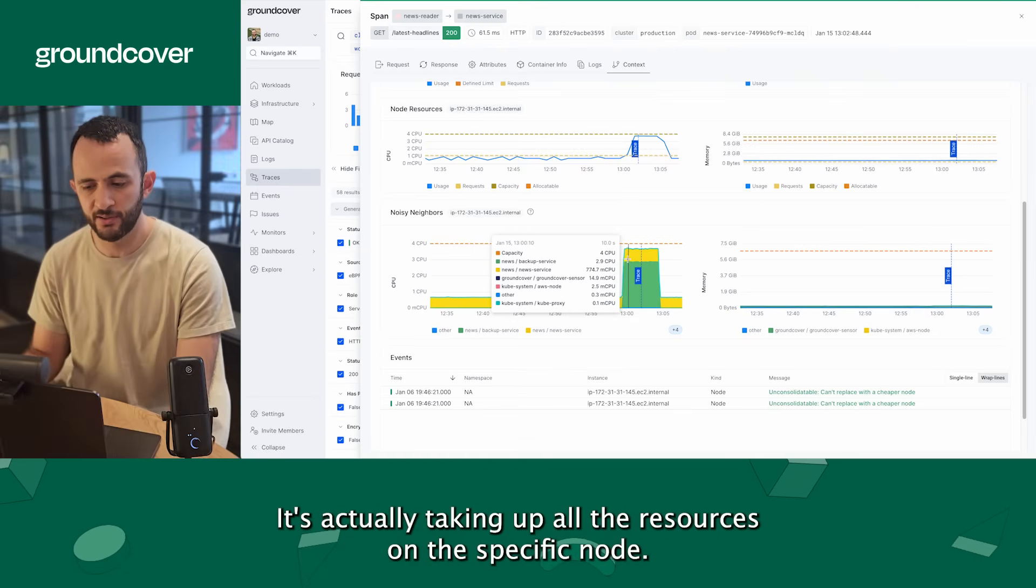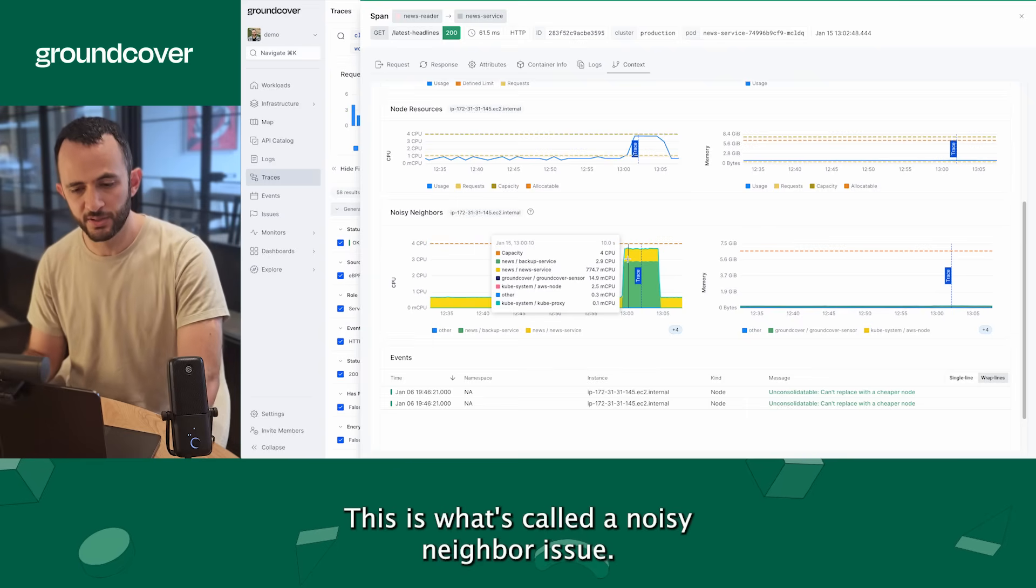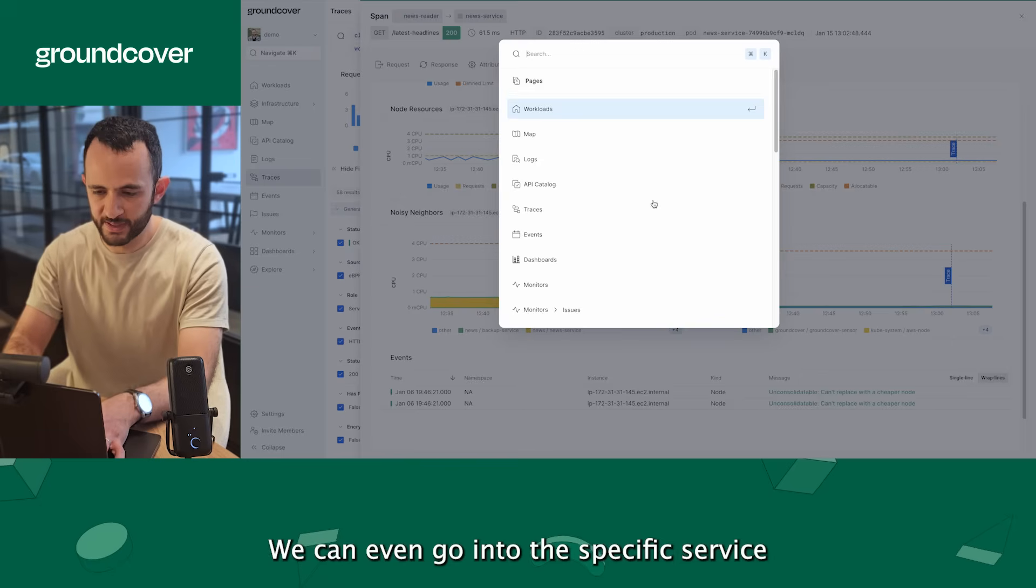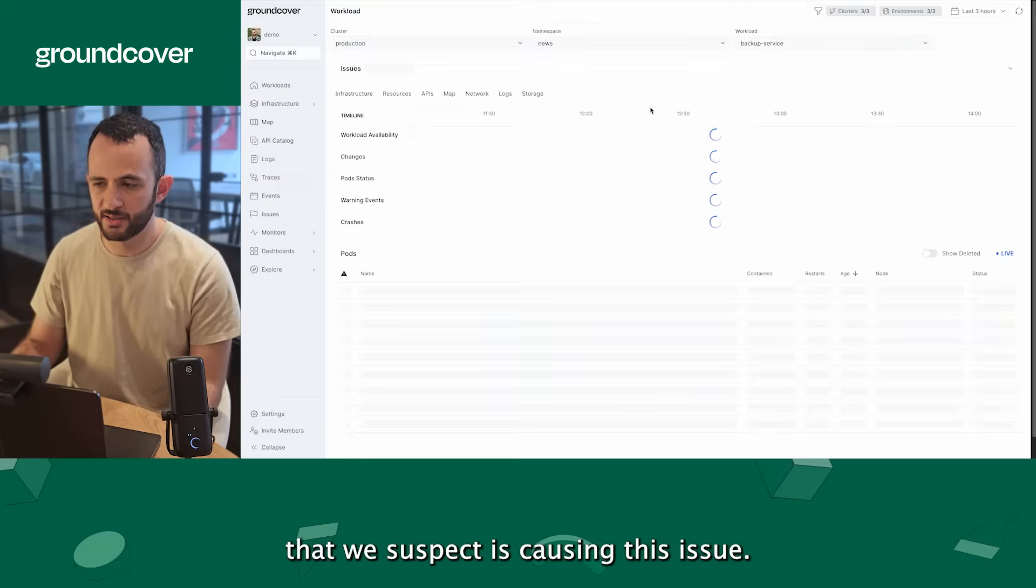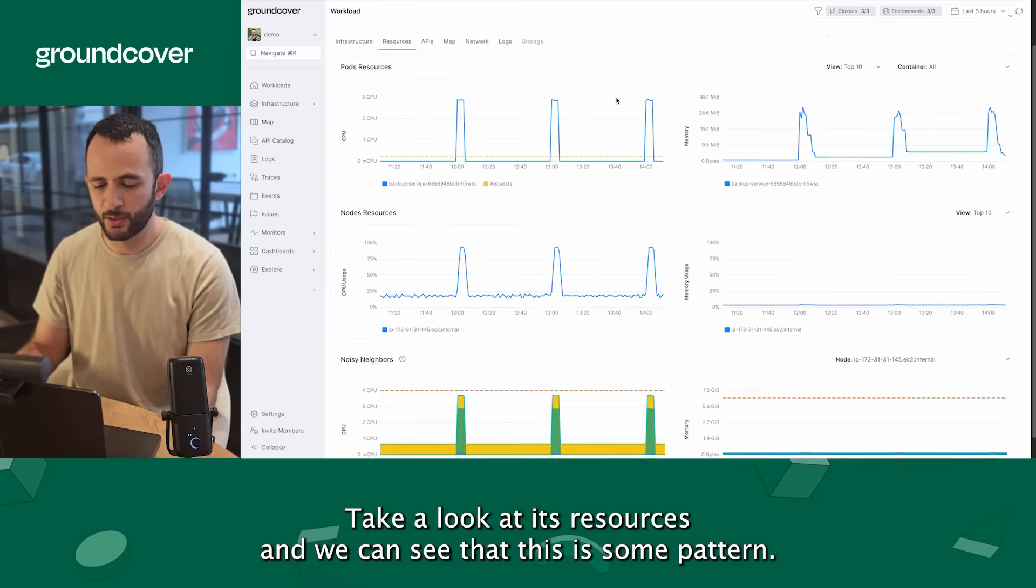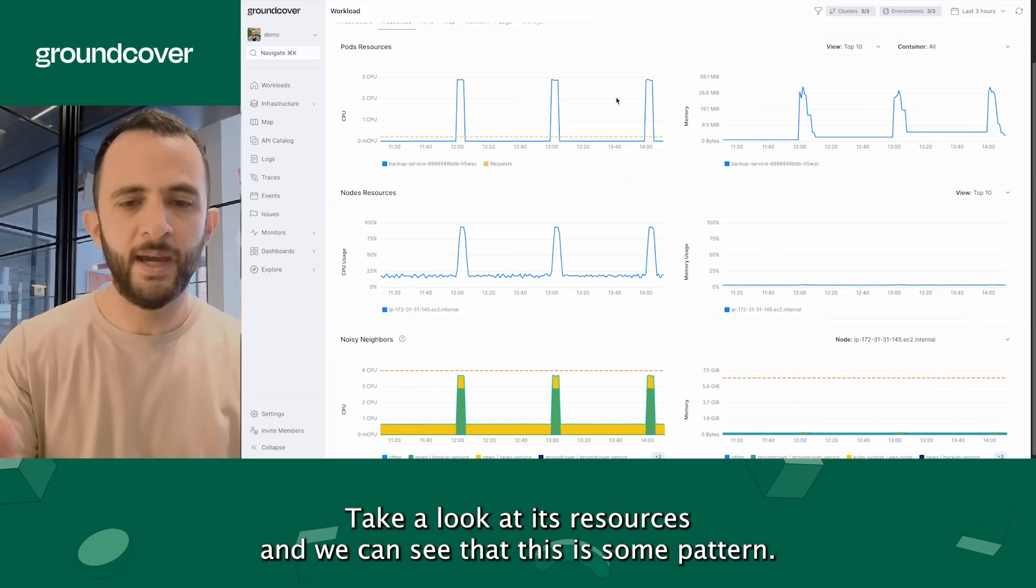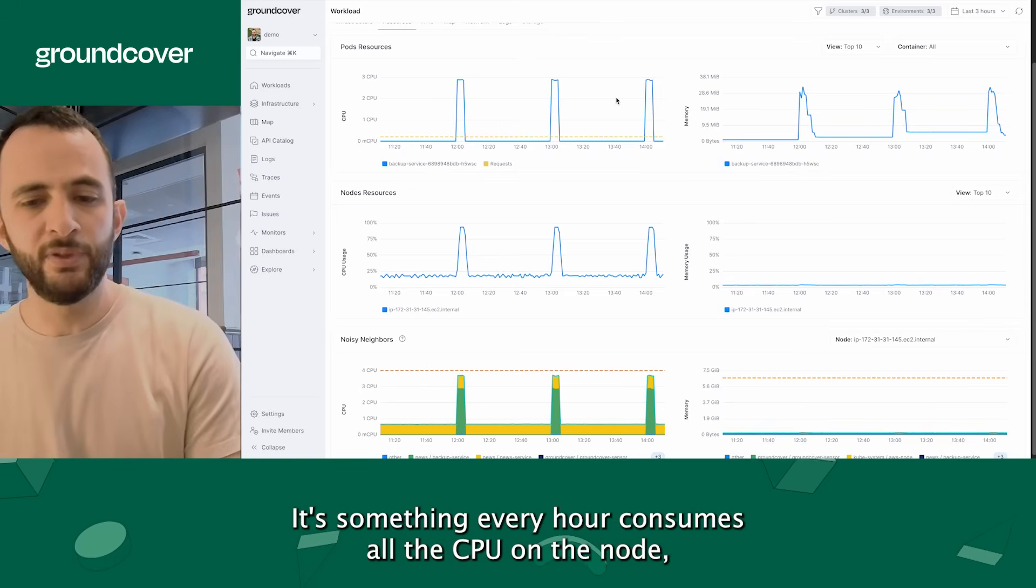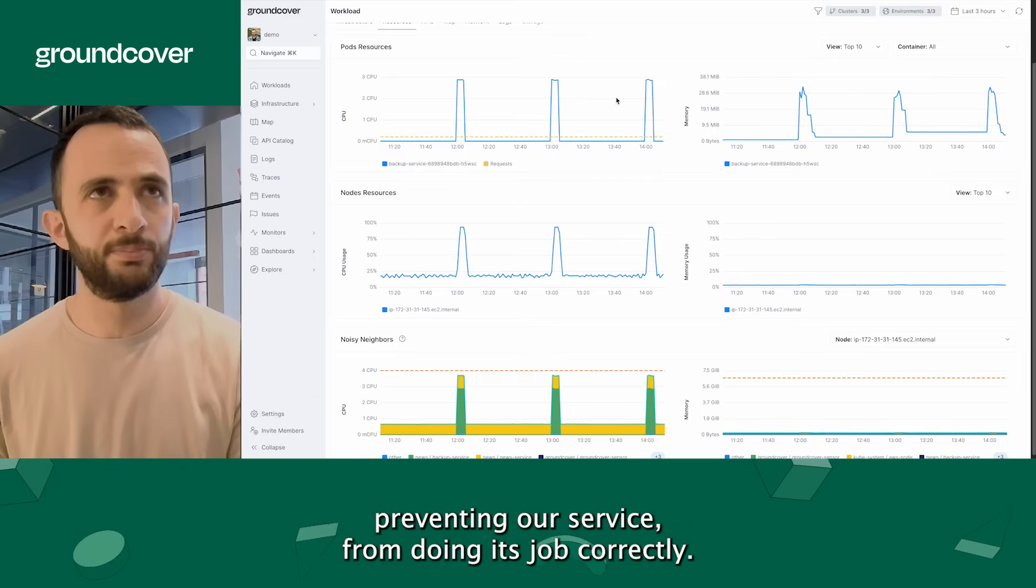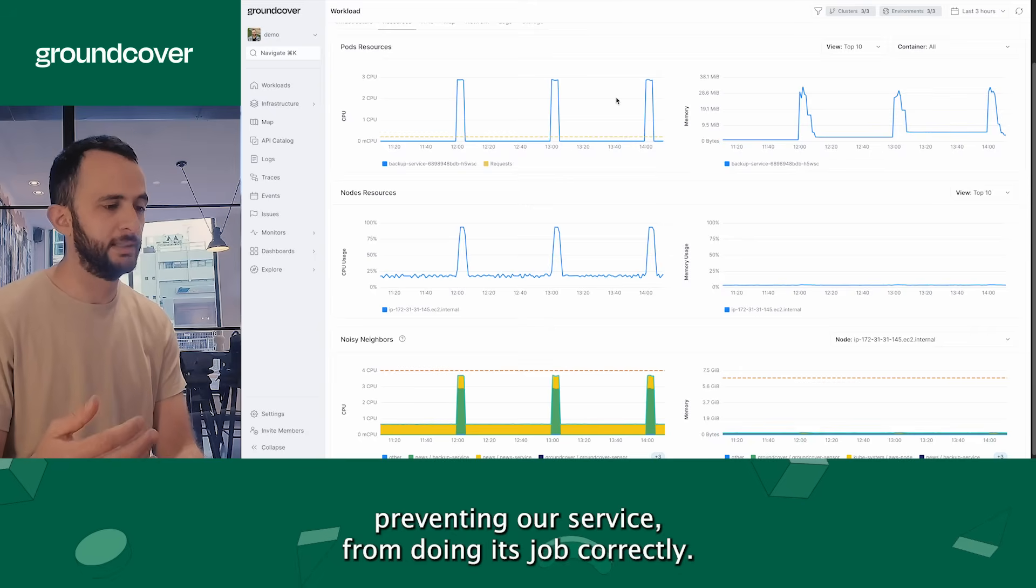It's actually taking up all the resources on the specific node. This is what's called a noisy neighbor issue. We can even go into the specific service that we suspect is causing this issue, take a look at its resources and we can see that this is some pattern, this is some backup pattern, something every hour consumes all of the CPU on the node preventing our service from doing its job correctly.